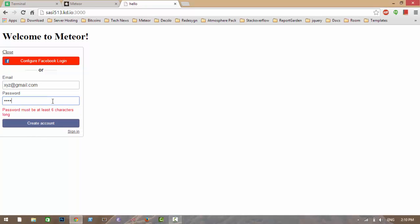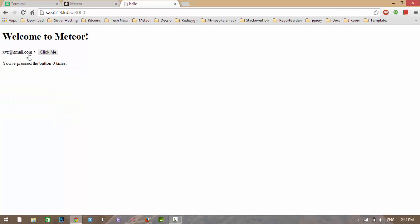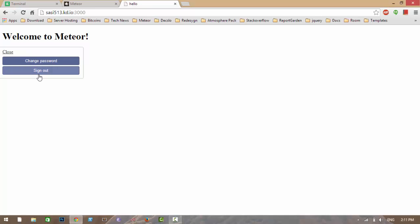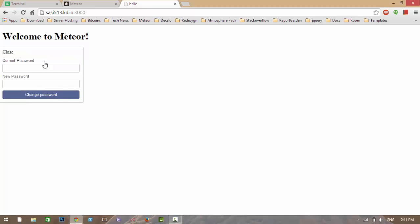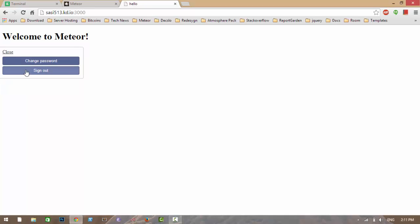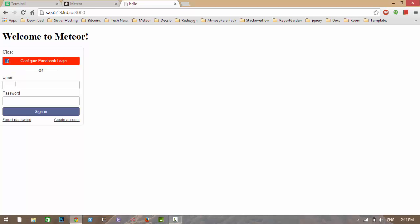The Facebook option comes from the accounts-facebook package, and the email/password login comes from the accounts-password package. Let me create an account with email xyz@gmail.com. The account is created and it automatically logs in. I can change my password, sign out — this whole interface comes from the accounts-ui package.